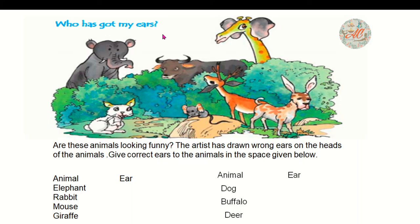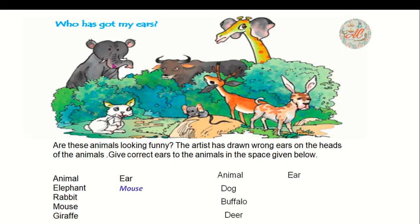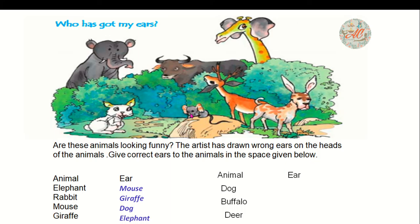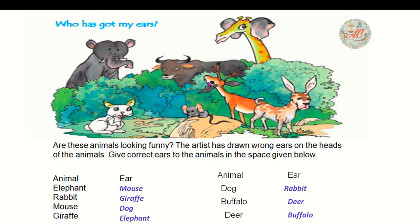Activity: Who has got my ears? Are these animals looking funny? The artist has drawn wrong ears on the heads of the animals. Give correct ears to the animals in the space given below. In this picture we can see seven animals: elephant, rabbit, mouse, buffalo, giraffe, deer, and dog. Elephant has mouse's ear, rabbit has giraffe's ear, mouse has dog's ear, giraffe has elephant's ear, dog has rabbit's ear, buffalo has deer's ear, and deer has buffalo's ear.